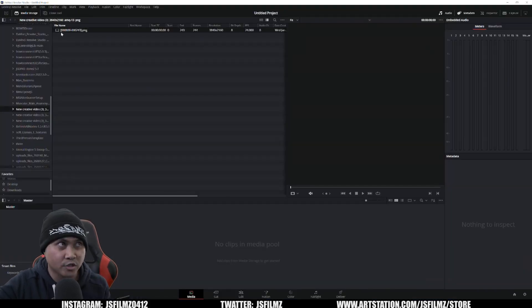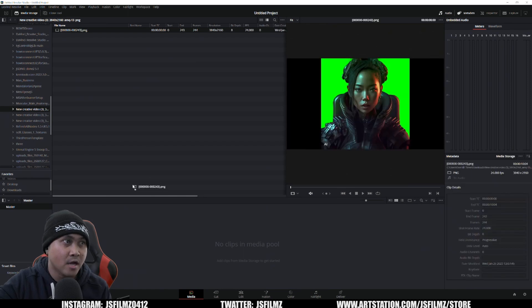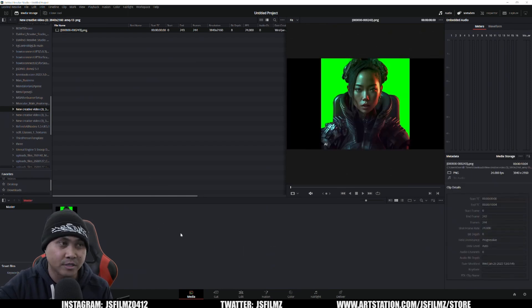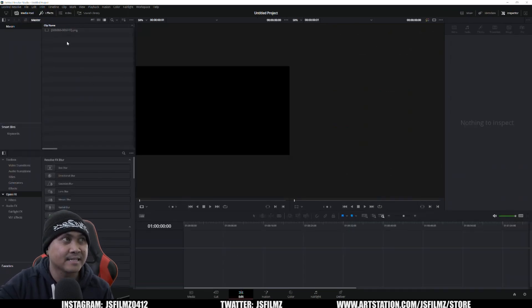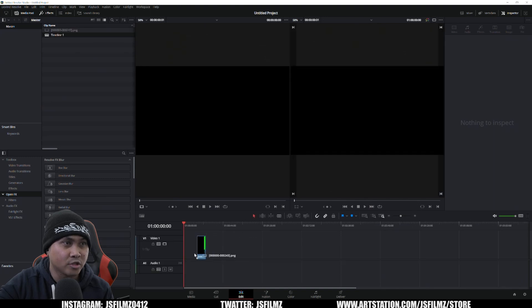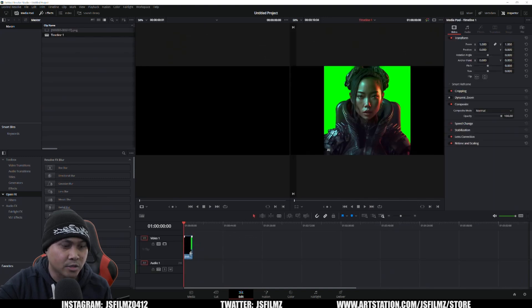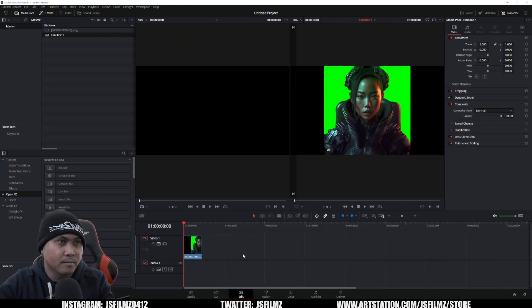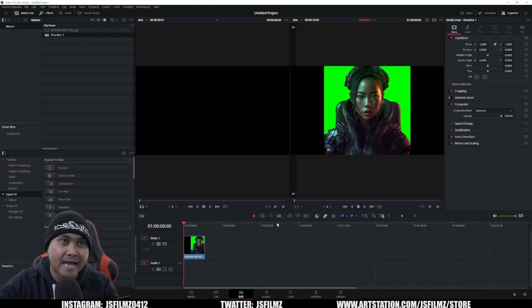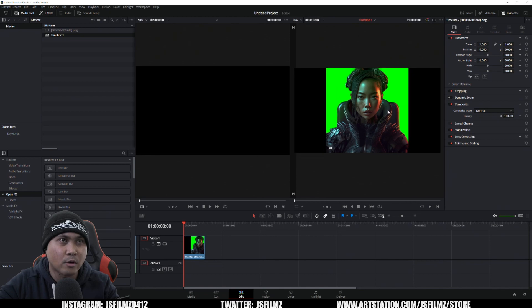Here I am in DaVinci Resolve again. I'm going to drag and drop that footage that we enhanced using Topaz, edit it, and drag it in here. Make it bigger. We're just going to key this out. Right now we're set at 1920 by 1080.